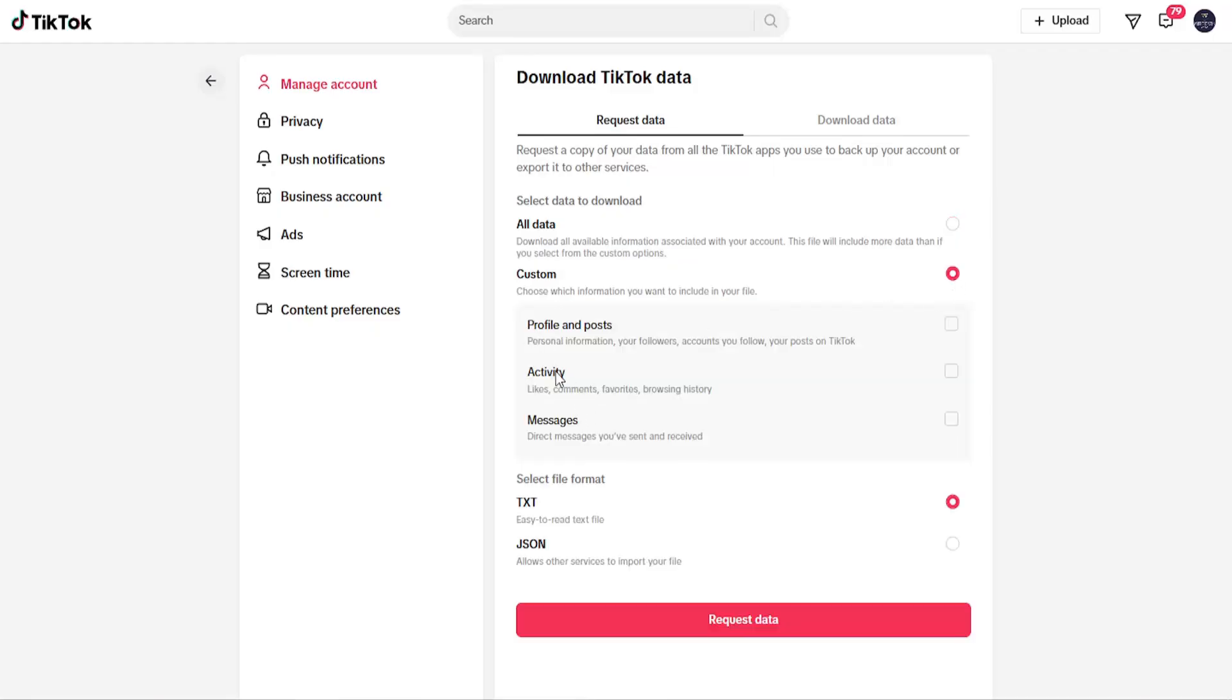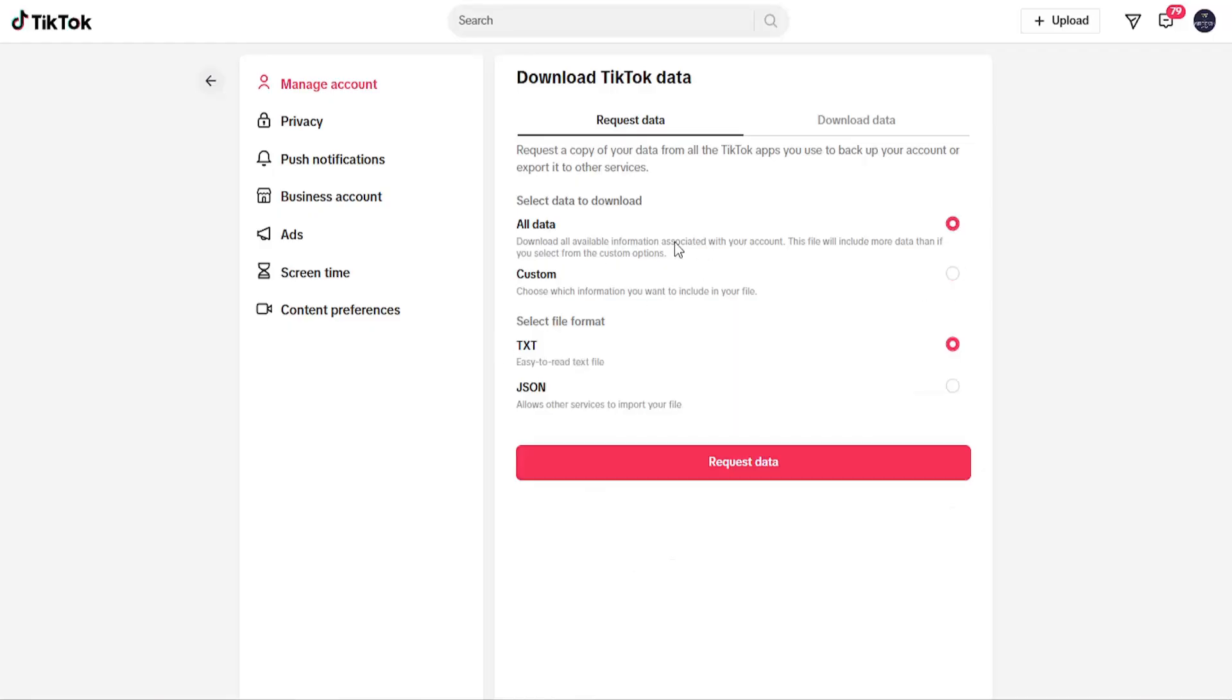You can see that activities such as likes, comments, favorites, and browsing history are included. If you selected All Data, it would include all of that.